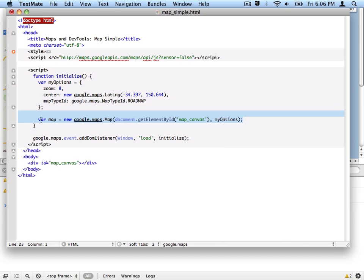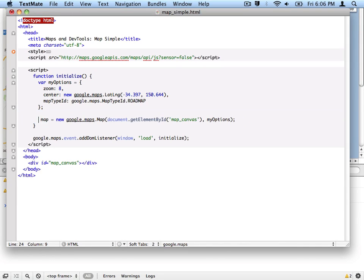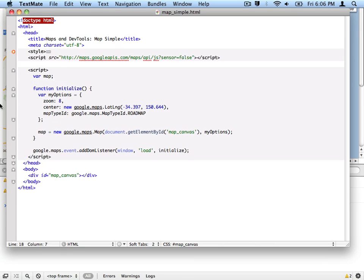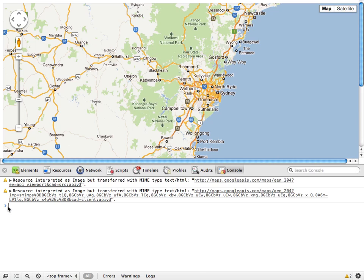The problem here is we're keeping a reference to the map, but we're declaring that reference inside this function. So as soon as this function is over, this reference is gone. Instead, we can take that reference and declare it outside in the global scope.